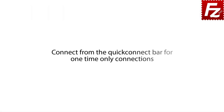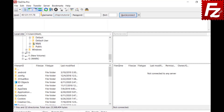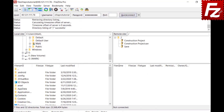Connect from the Quick Connect bar for one-time only connections. Enter the server address — it defaults to FTP, but you can specify the protocol using a prefix. Enter the username and password if required. If you leave the port blank, FileZilla will use the default port for the protocol. Now you can connect using the connection data you provided.